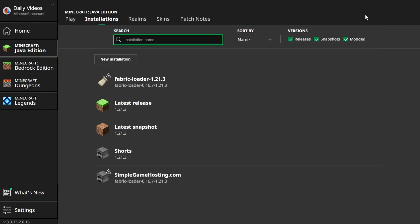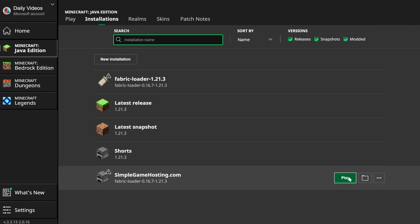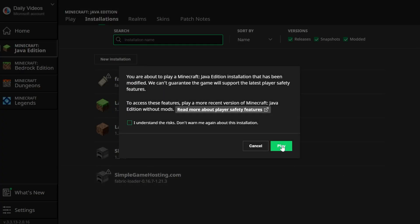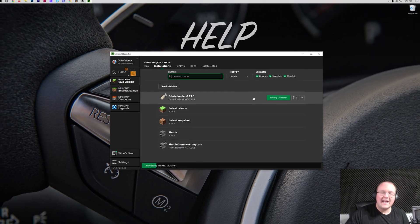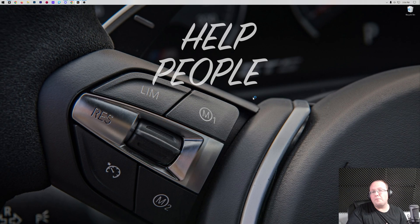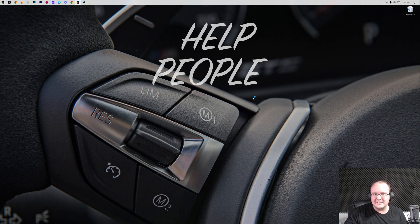Then we can go ahead and close out of this and play Minecraft, either using that Fabric Loader installation that was there by default or the one that you created. Make sure you click Play again on this little pop-up menu to confirm you're playing Modded Minecraft. And now Minecraft's going to open with all of your Fabric mods installed.